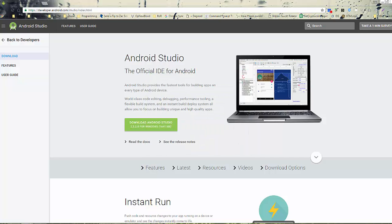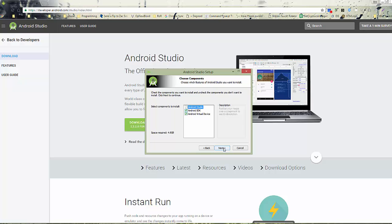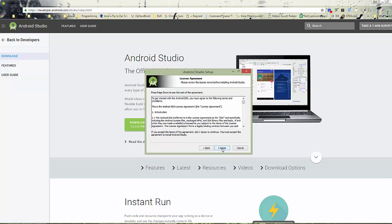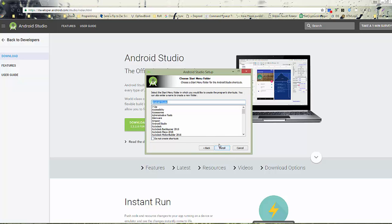Apparently I only needed to download it one time. Go ahead and go with the defaults. Make sure that the Android Virtual Device is installed. Click Next, I agree, leave the defaults there, and go ahead and install.